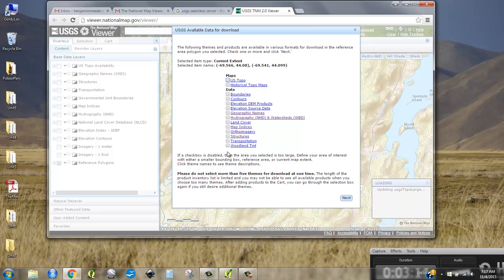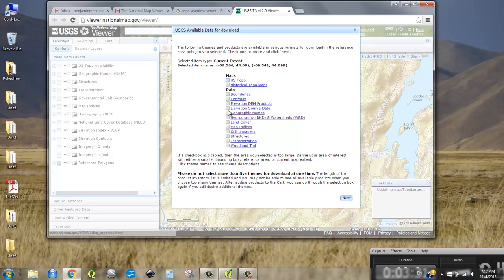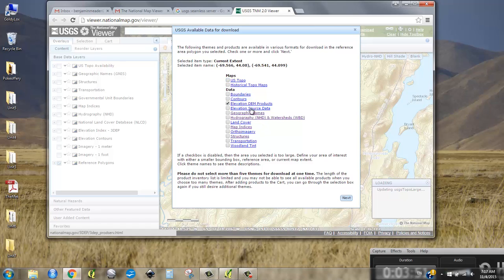Once you make your bounding box, it asks what you want to download — you could do tons of stuff: ortho imagery, structures, transportation, land cover, boundaries, contours, anything you can imagine. What I want is elevation DEM products. Source data means if you wanted the actual point cloud, the .las file of the LIDAR — but I just want the prepackaged, well-made digital elevation model in raster form. So I'm clicking elevation DEM products and clicking Next.